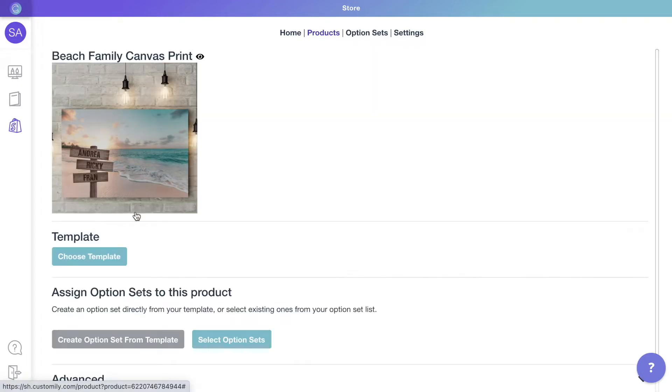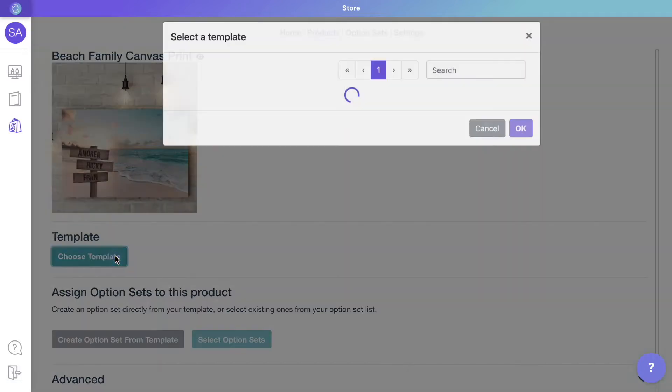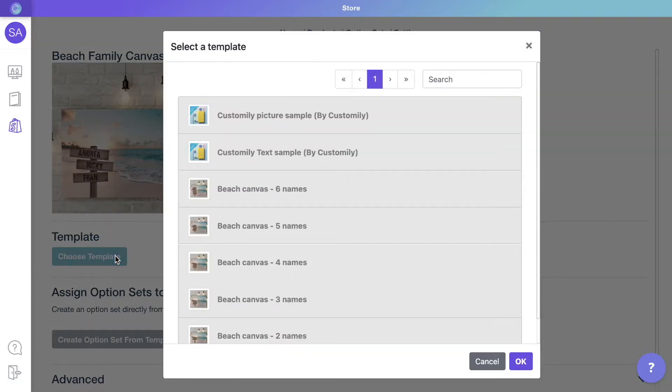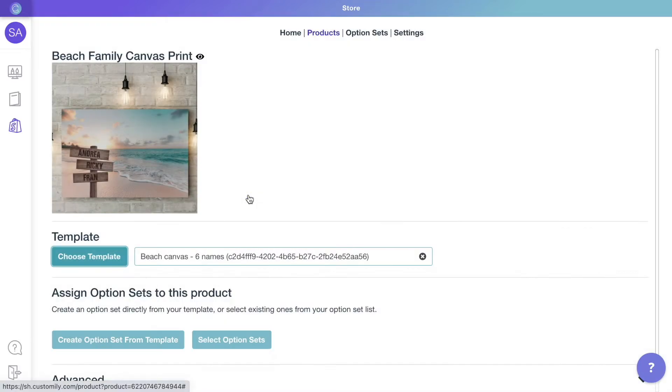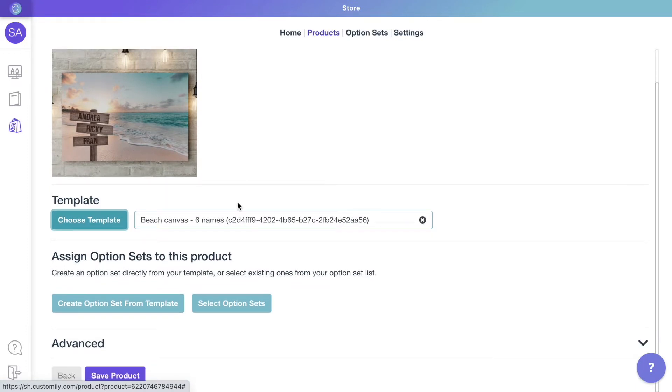By clicking Choose Template, you'll be able to connect the product with a template from your list. In this case, we're going to assign the template of the canvas with the biggest number of names.